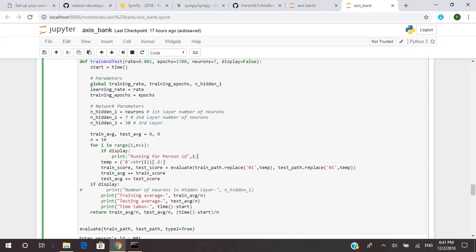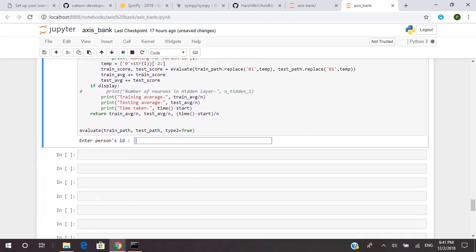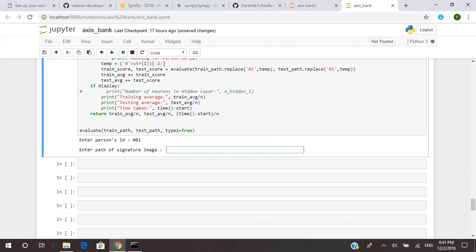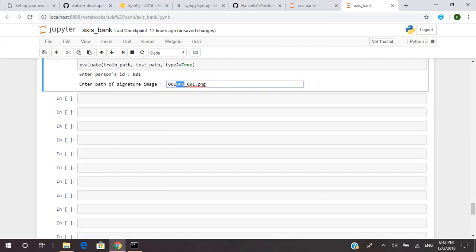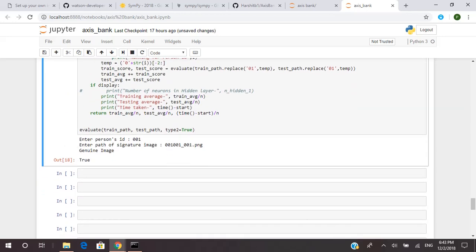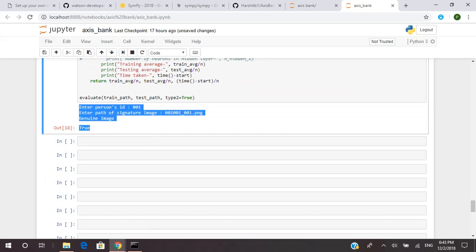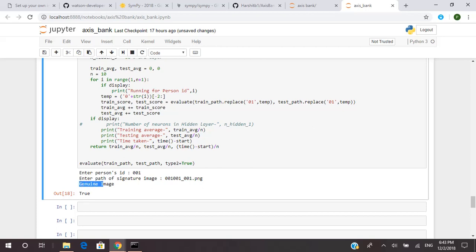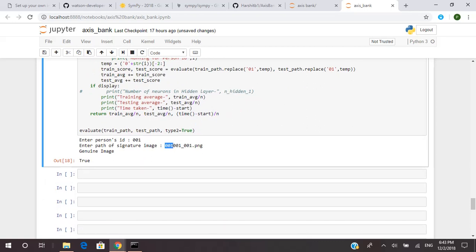Let's test. First, give the person ID of the image we want to test. I have already selected six images — three real and three forged for testing. The path is 001_001_0001.png. The starting three digits and the next three digits are the same — both are 001 — which means the image is genuine. Running this, the output has come: it correctly identifies the genuine image as 'genuine and true.'